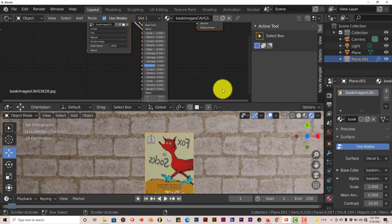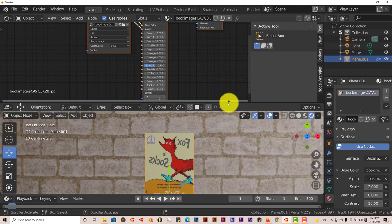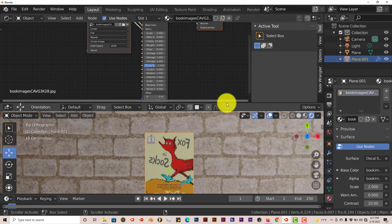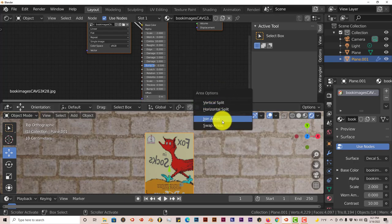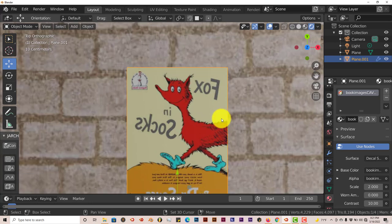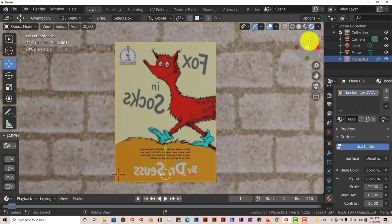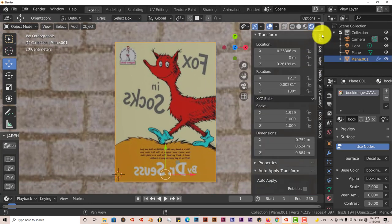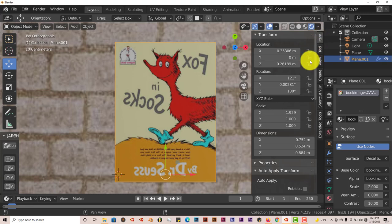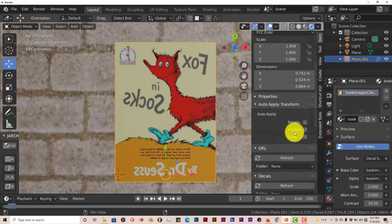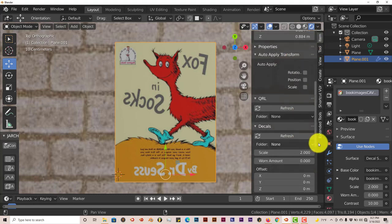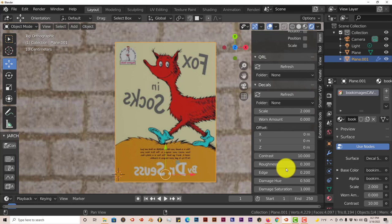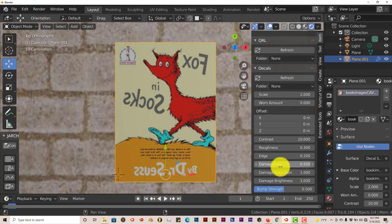And the settings for the decal are in the toolbar to the right of your user interface. Let me scroll up with my mouse. And expand this, and it's up in the first tab of item. You scroll down, and you'll see decals, and you'll see all the settings right here.